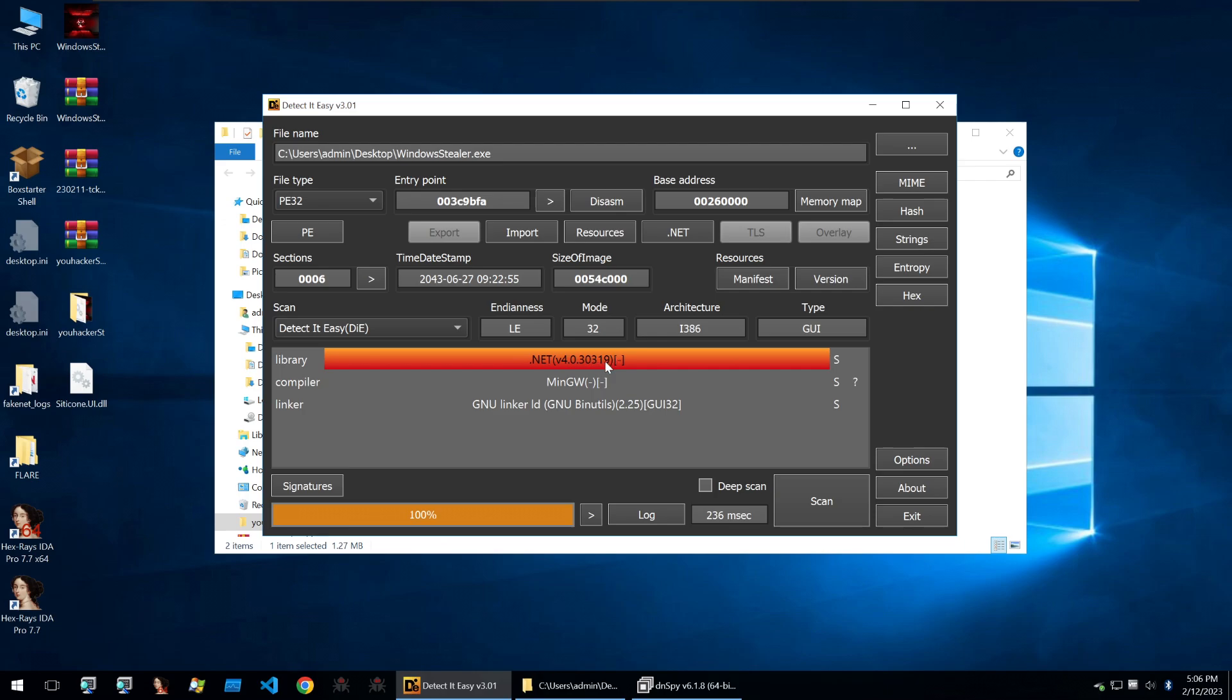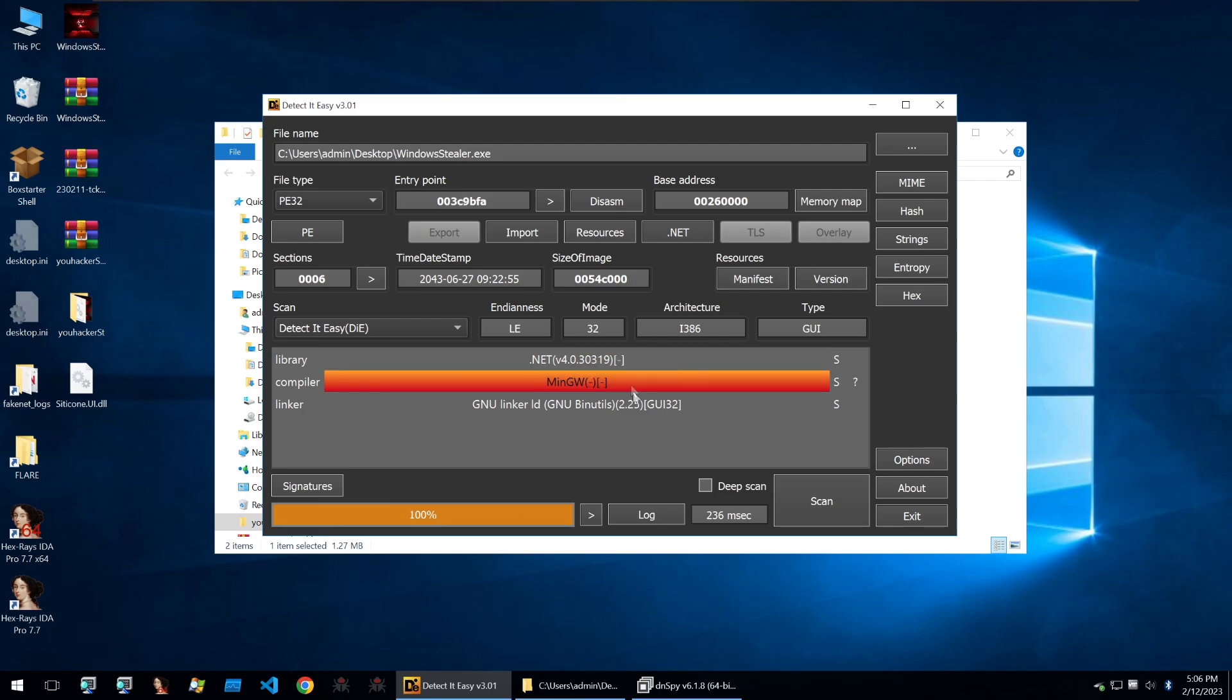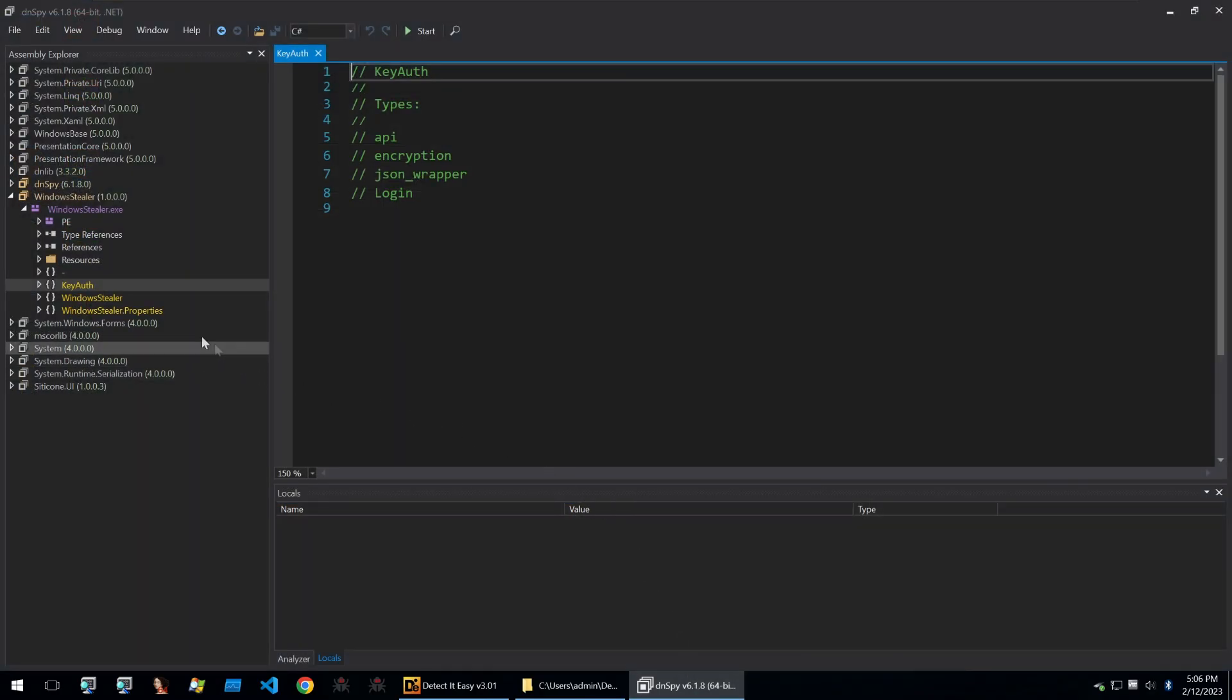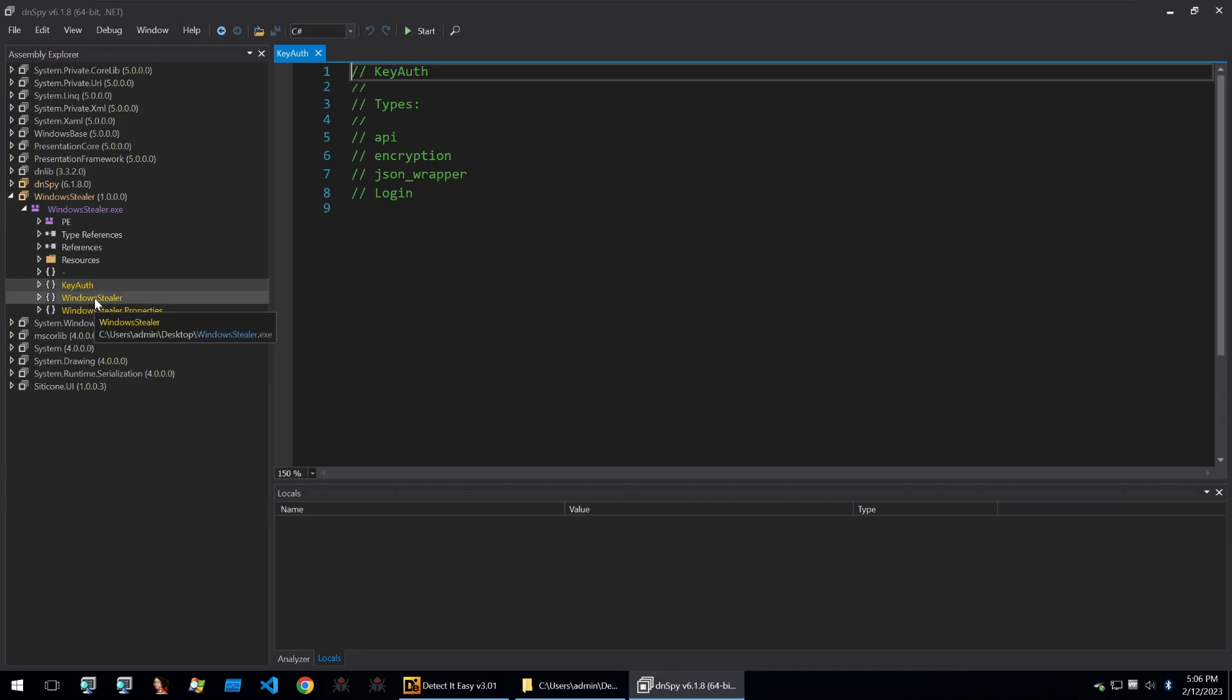Because it's a .NET binary we'll be opening it up in Dnspy. Looking at it in Dnspy we see three main classes here. We see keyauth, windows stealer and windows stealer properties.